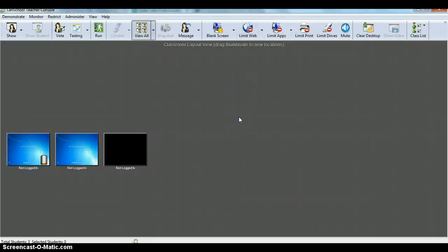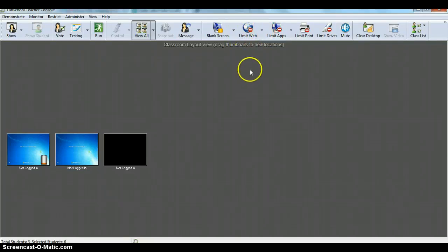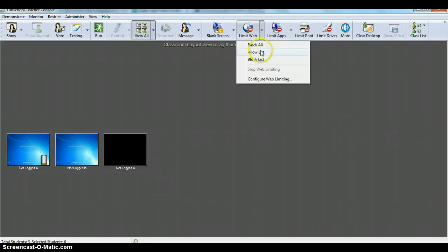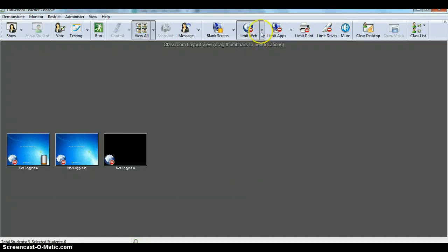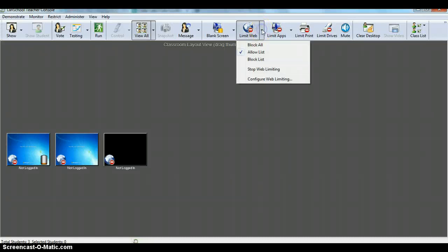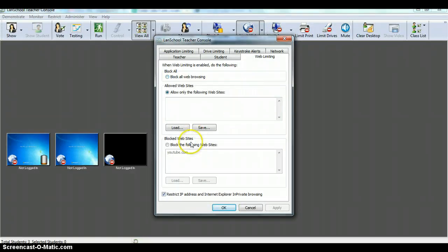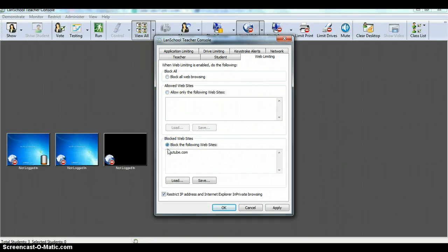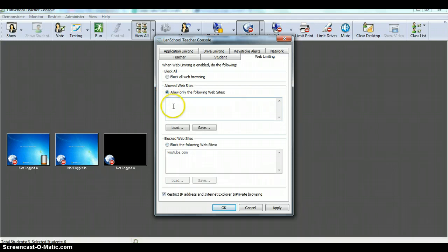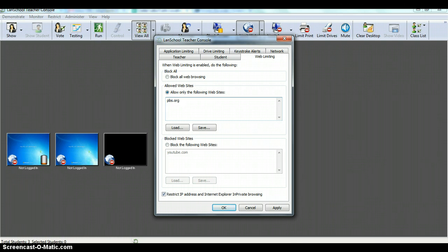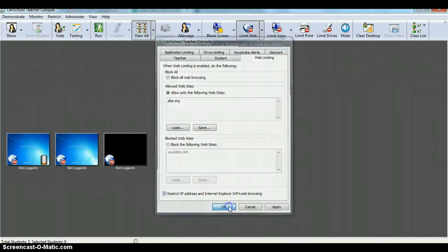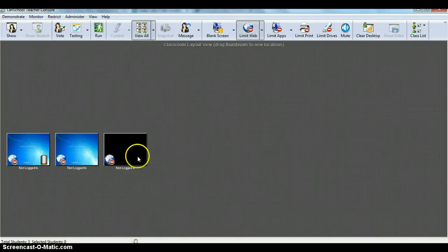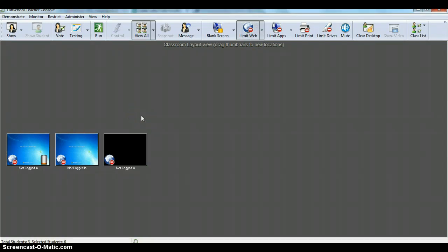Let's go back and configure our web limiting again. So let's say this time, we only want to allow a certain website. We're going to go to limit web, you're going to go to the allow list. Now we're going to go configure web limiting. You can either only allow or block, you can block all, you can allow some, or you can block some. So now we're only going to allow a certain website, so let's say I just want them on pbs.org for today. I'm going to click okay, and now my students, because I've limited their web, are only able to go to PBS, that's the only thing they'll be able to see.